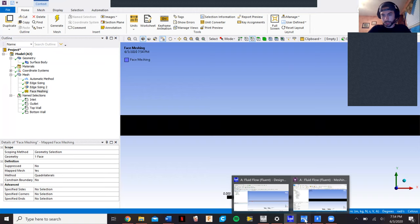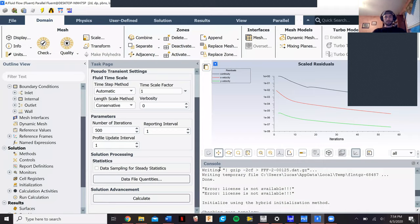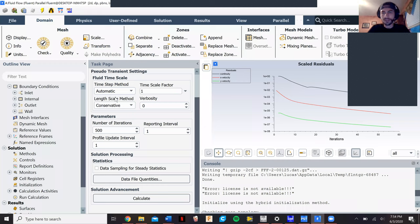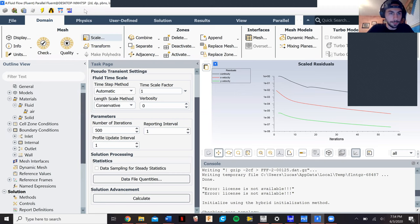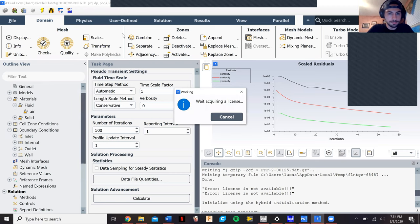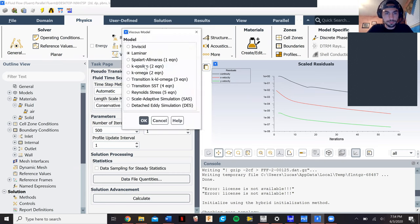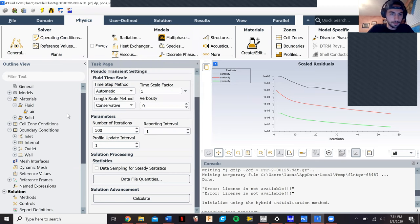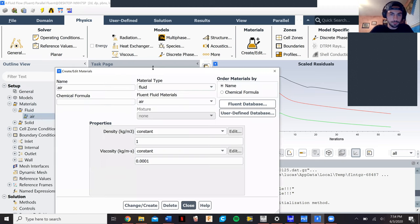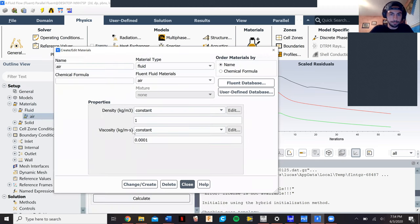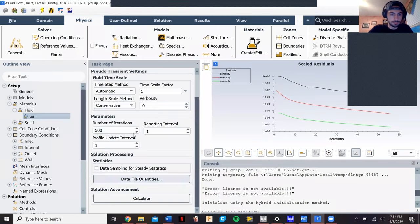Once we get that, we can come to the setup right here. For our setup, first thing we did, we went to Physics, and then we went to Viscous and we changed it to Laminar. Then we went to air and we calculated our Reynolds number. For air, there's the density and the viscosity, which is 1 and then 0.0001. We use our incoming velocity of 10 meters per second, which gave our Reynolds number to be around 1000. That was laminar flow.